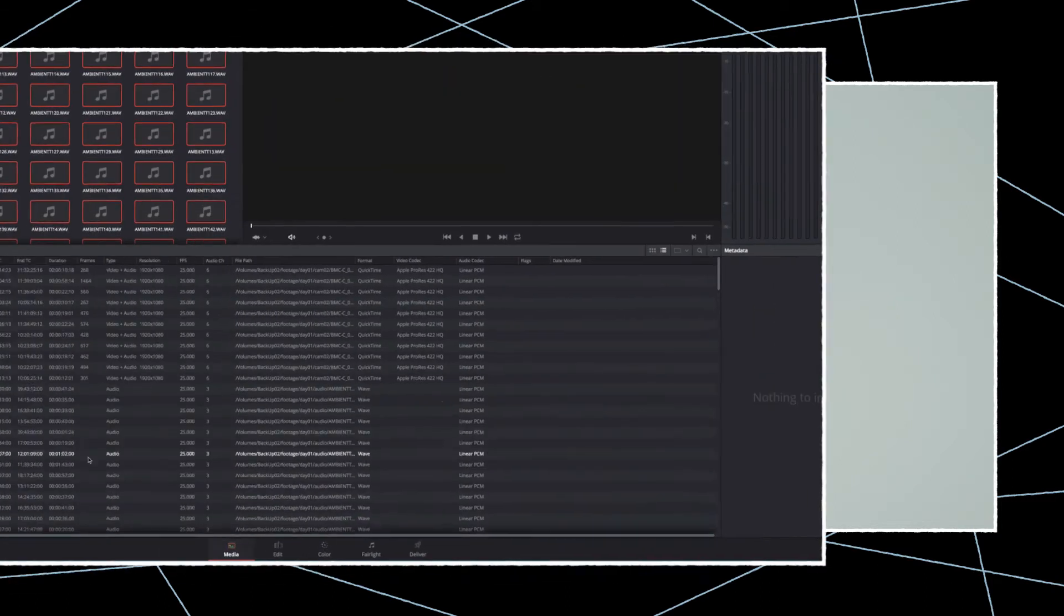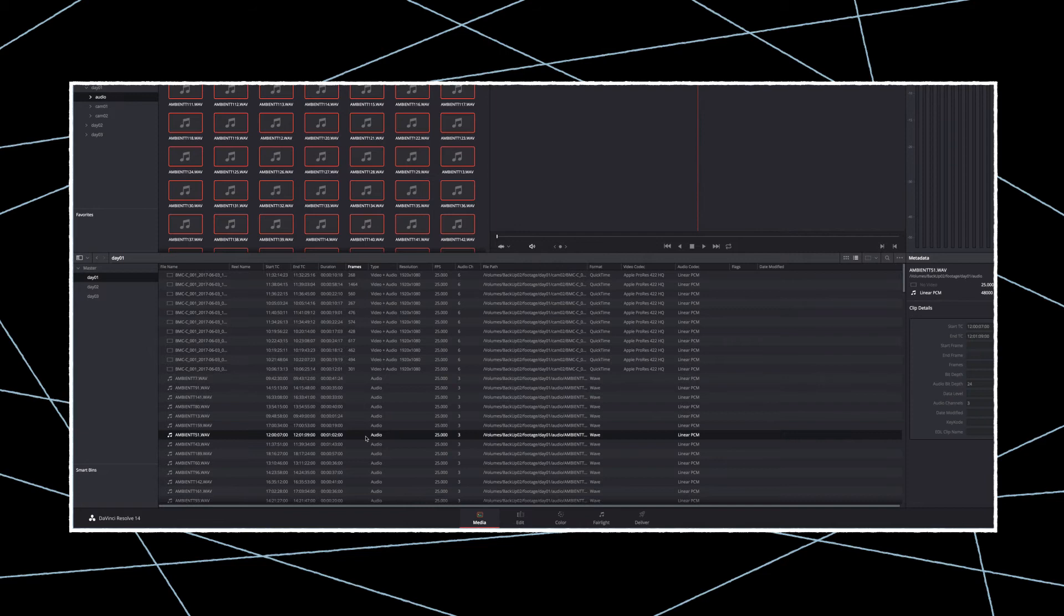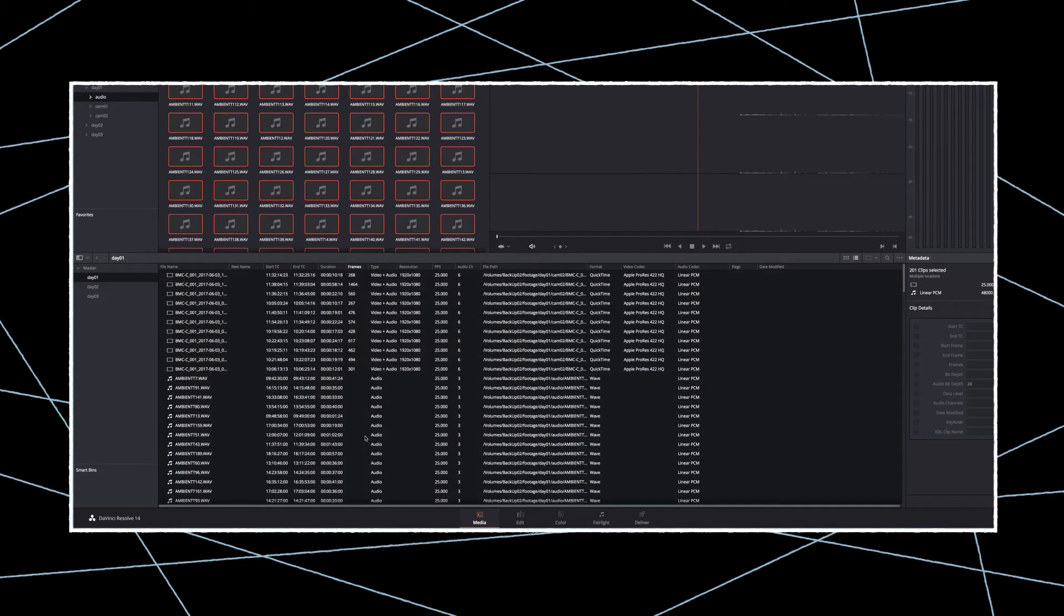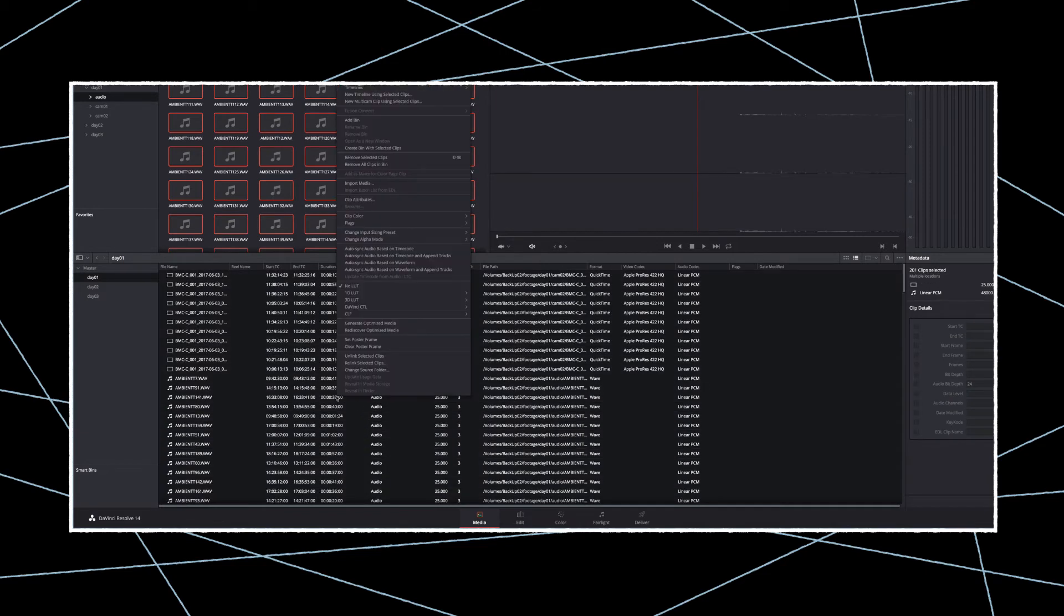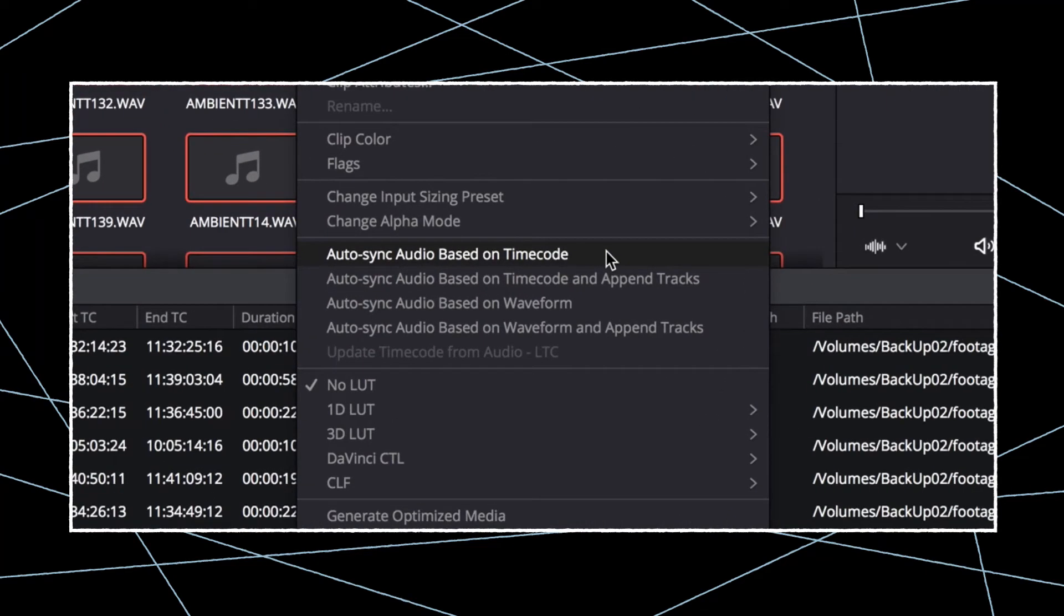To synchronize all your clips, select them all at once, right-click, and choose between two available options for timecode syncing.